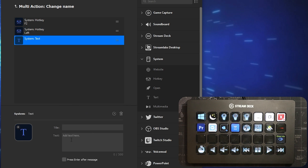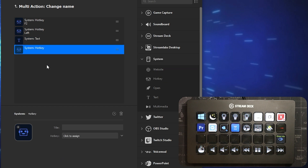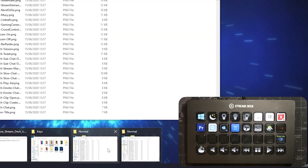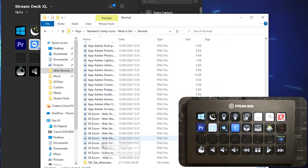Then I want another hotkey to go to the beginning of the name I'm renaming, so I'll hit Left. Then I'm going to put some text into it - I'll drag this in and put 'Name Change.' Down at the bottom you can decide whether to press Enter after putting in the text - I do want that. Then I'll put in another hotkey to go down to the next file by pressing Down. So now that is my macro - my multi-action.